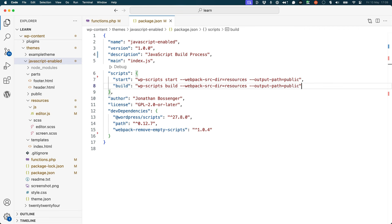In this case, it will look for files in the resources folder and output them to the public folder. If you have a different folder structure, you can adjust the webpack source dir and output path parameters to match your setup.